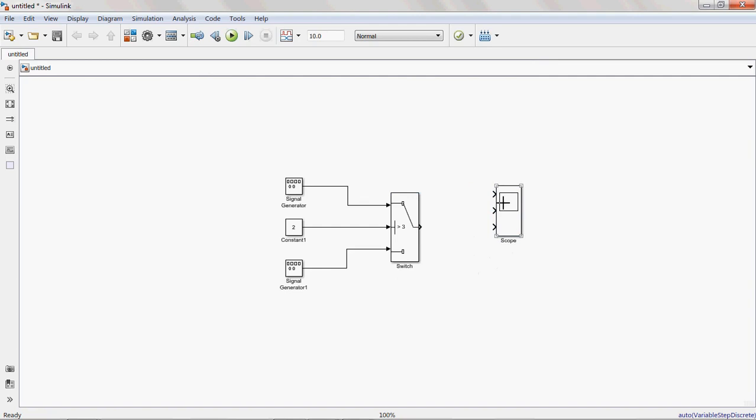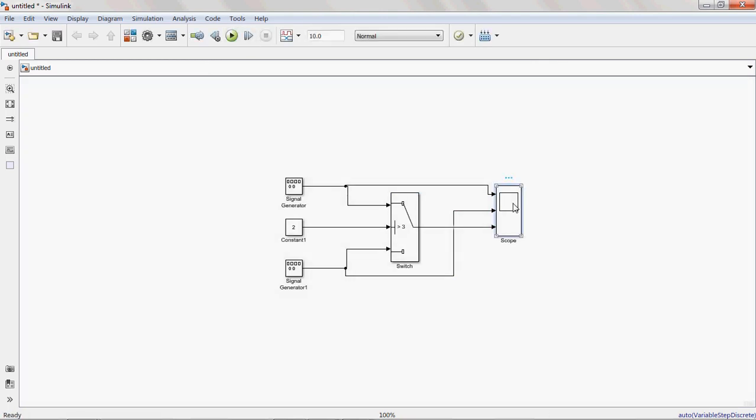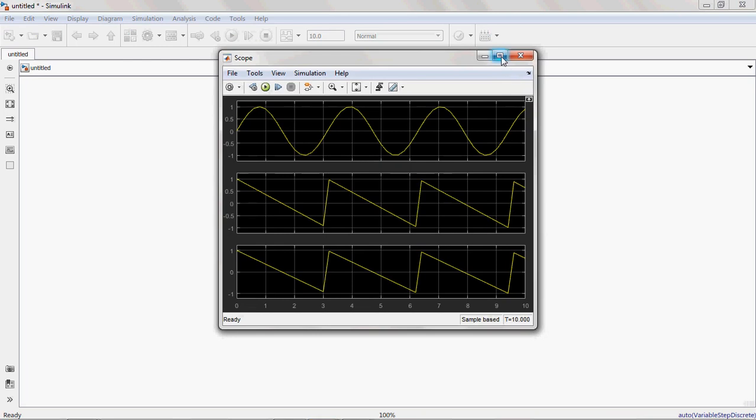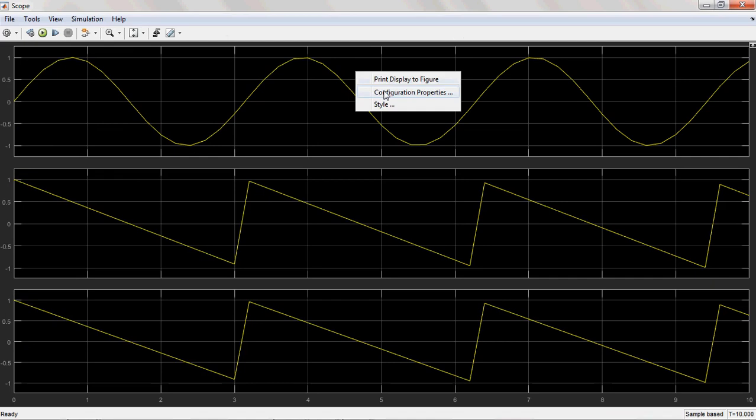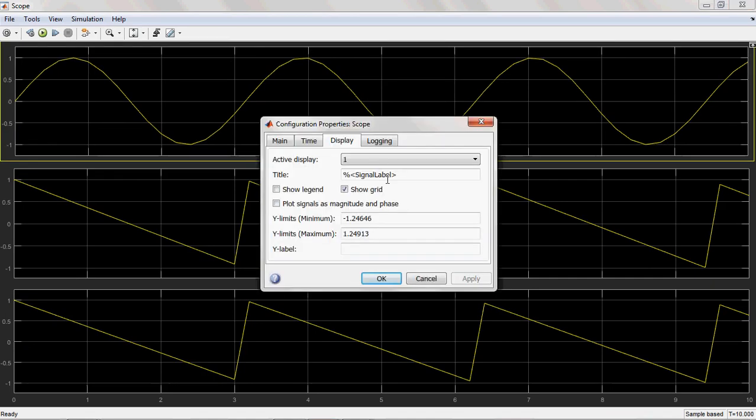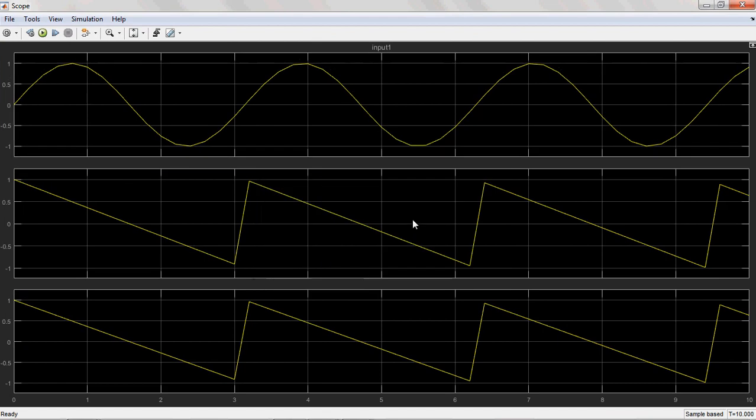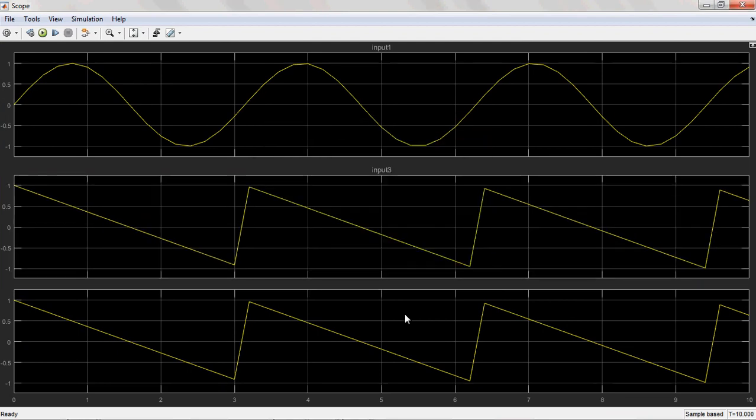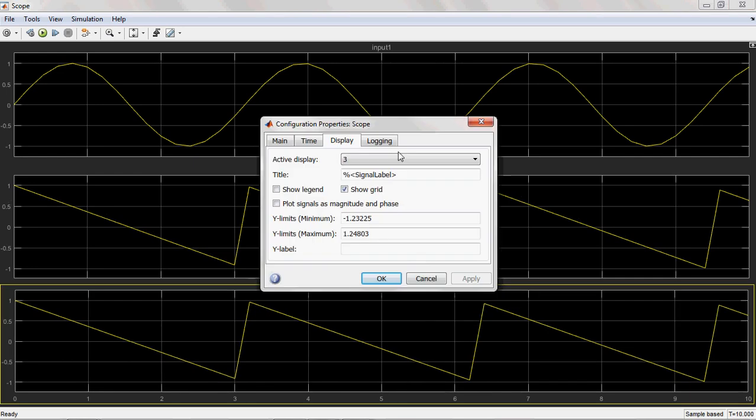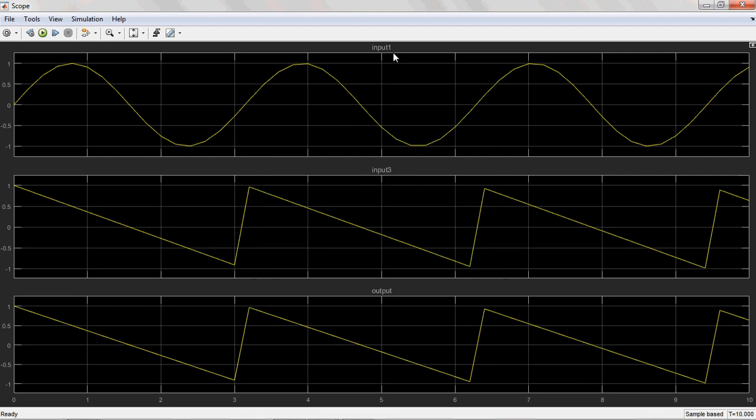This is input 1, this is input 3, this is output. You can display the name also onto the parameters. Then we will write Input 1 to edit more clearly. This is Input 3. See, Input 1, Input 3.